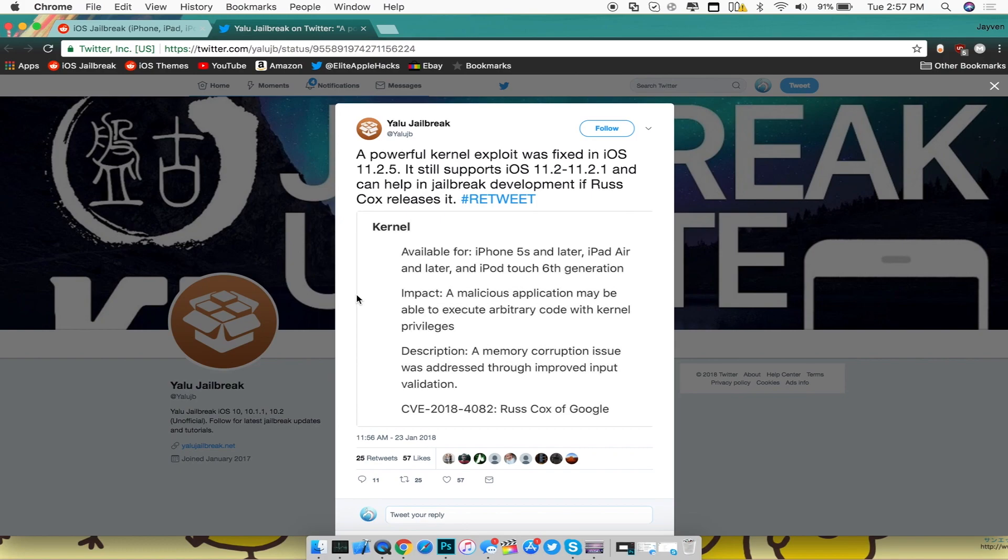So hopefully the developer Russ Cox will release it for the jailbreak community to have in terms of developing a new jailbreak for iOS 11.2 and above. Now that's pretty much it guys for this video.